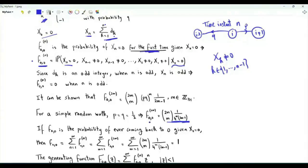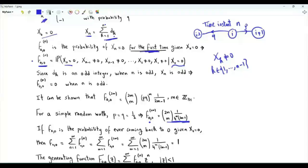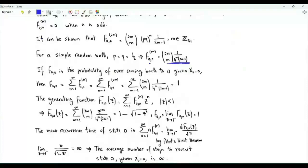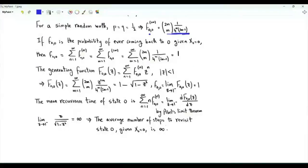If we sum these probabilities over m, we get 1, which means that the walk comes back to 0 sooner or later with probability 1. The states of the discrete time Markov chain representing the simple random walk are recurrent. In fact, they are null recurrent because the average number of steps to enter 0 for the first time is infinite.